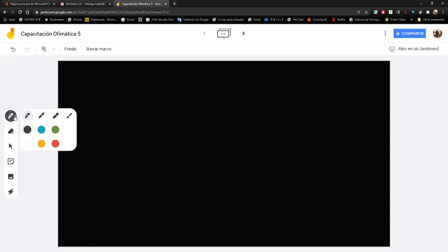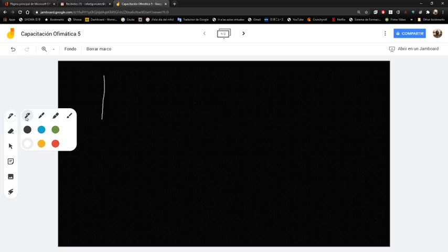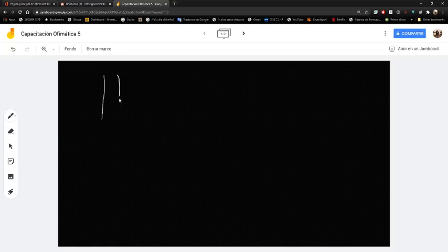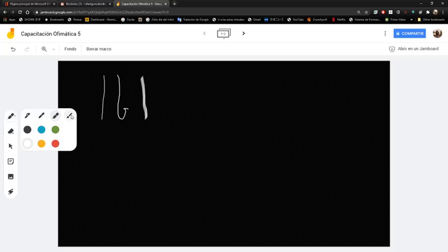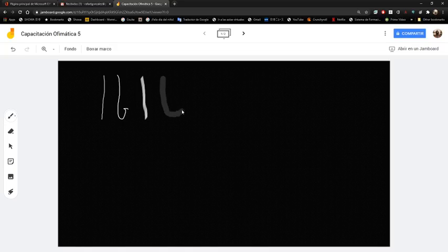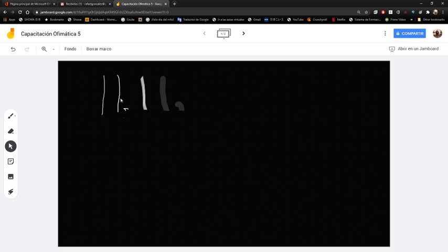Imaginémonos que lo voy a dejar con un fondo negro y empiezo a ver las herramientas. Tengo un marcador con diferentes tipos: uno más delgado en color blanco, uno más grueso como si fuera un yeso, un resaltador, y un pincel. Estos serían los cuatro tipos de herramientas de escritura. También tengo un borrador para borrar cosas que no me gusten, y una herramienta para mover algún elemento que yo haya puesto.